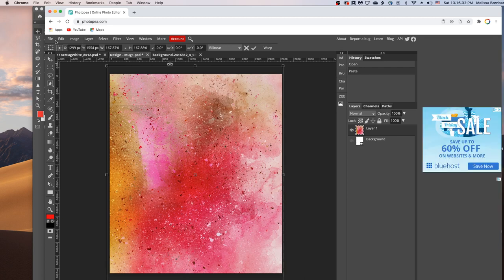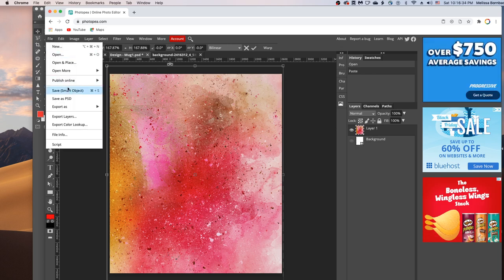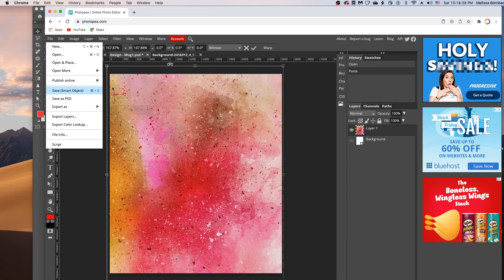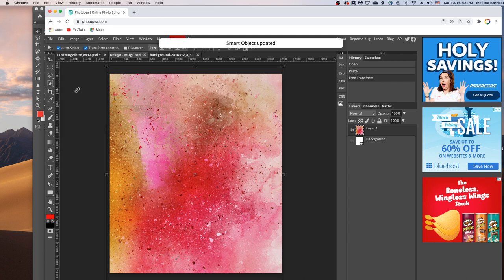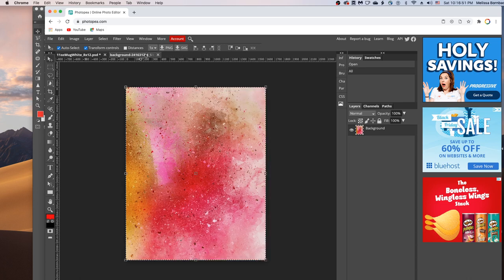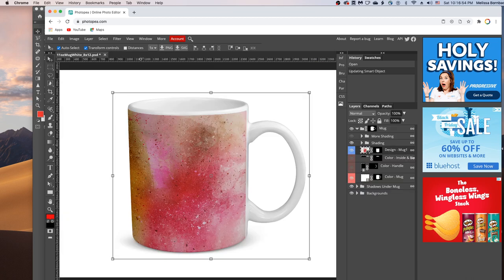And then once that's sized, just go to file, save smart object to save the smart object. And it's going to work on updating that and let us know smart object updated. And then we can click the X to close this smart object tab, and we can close the original design. And we'll see that it added the design to the mug just like that for us.